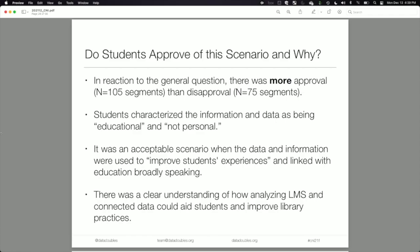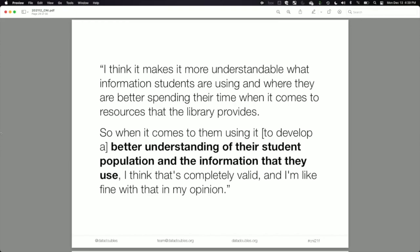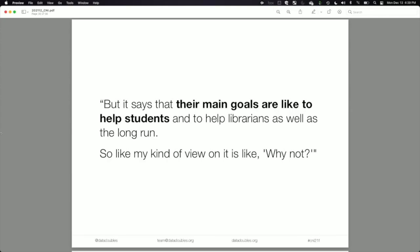Students saw how combining LMS and library data could lead to new technological advancements and help students navigate research practices within the library. One student said: 'I think it makes it more understandable what information students are using and where they are better spending their time when it comes to library resources. Using it to develop a better understanding of their student population — I think that's completely valid.' Another said: 'The main goals are to help students and librarians in the long run. My kind of view on that is, why not?'